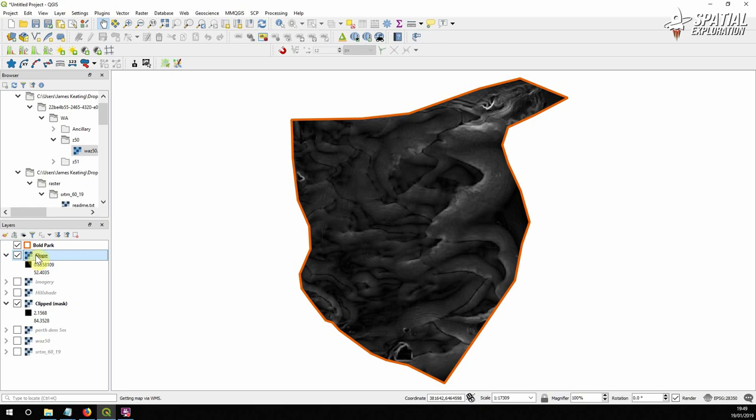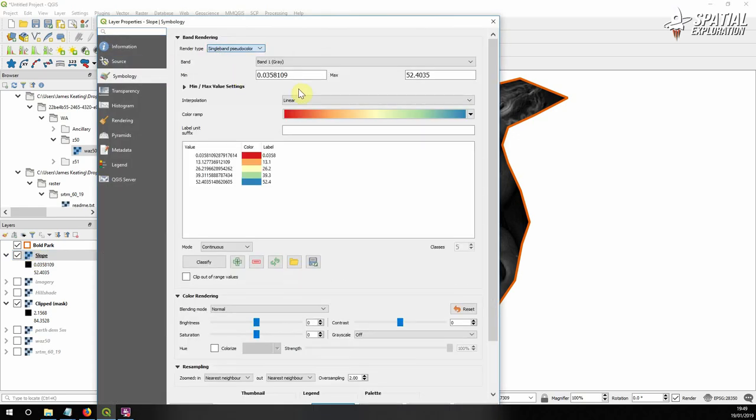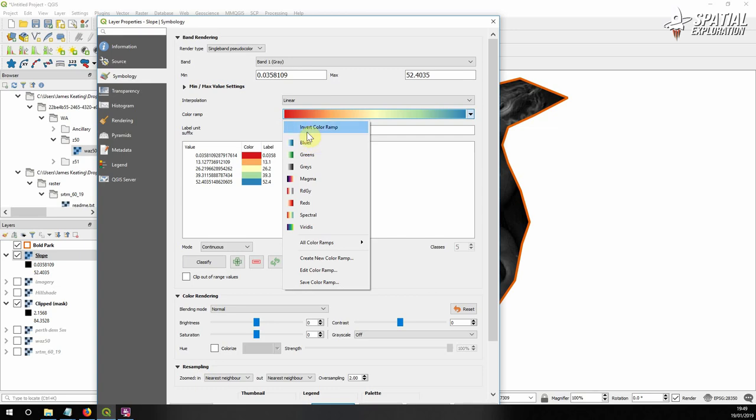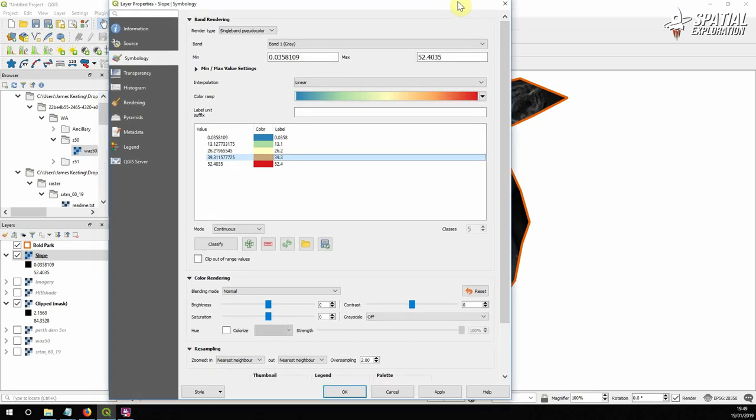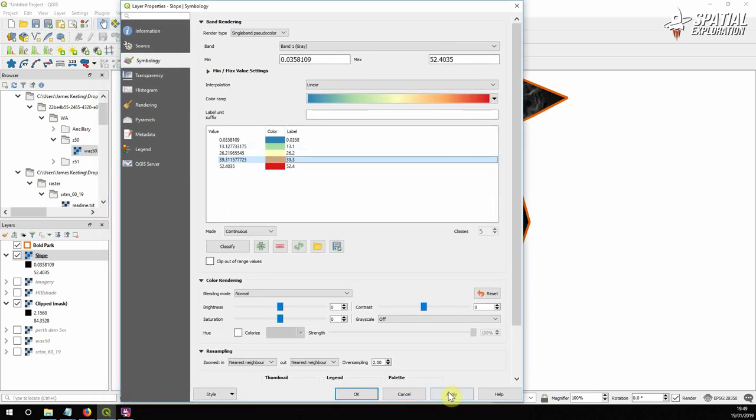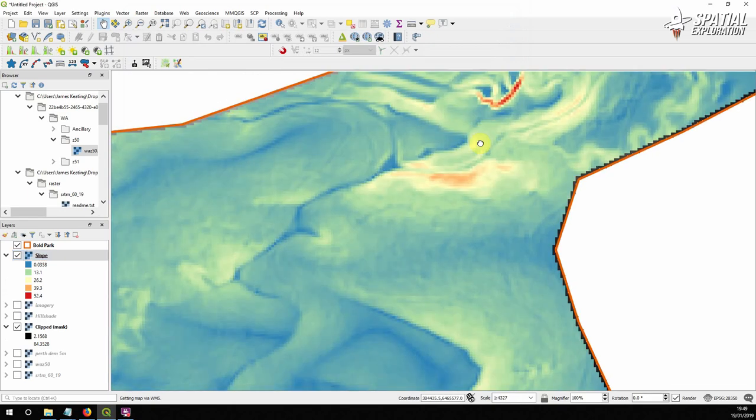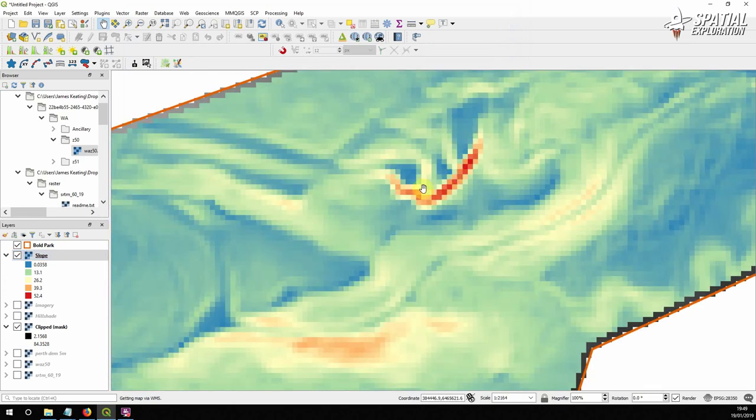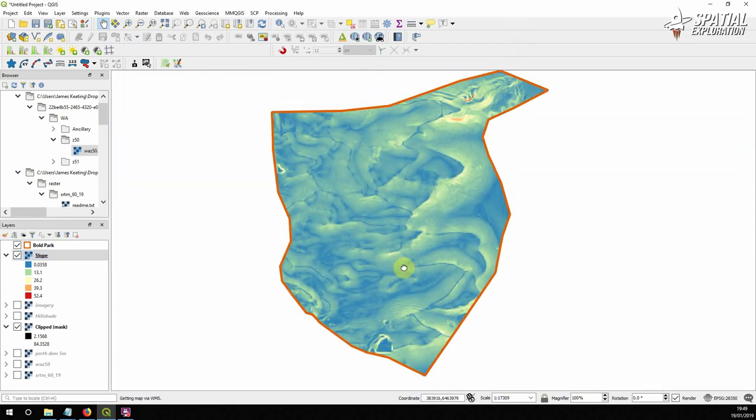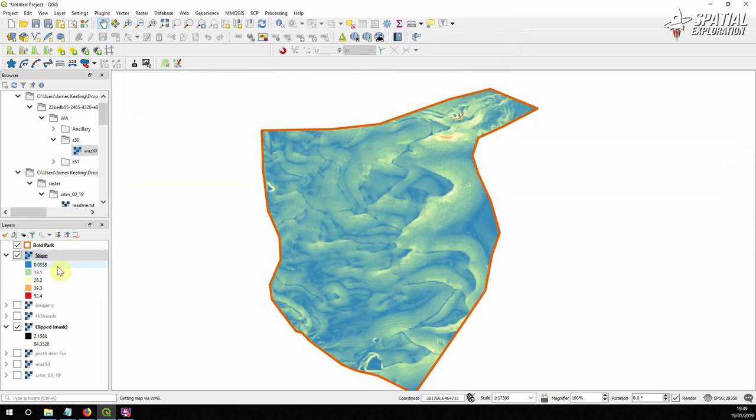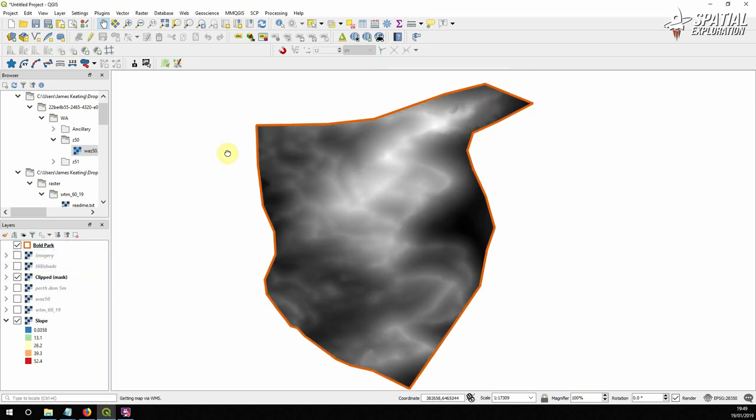We could add some symbology to this with some pseudocolor. I'm just going to invert the color ramp and something like that so you can see the steeper areas up here to the north of the park. But that's not what we're aiming for here.